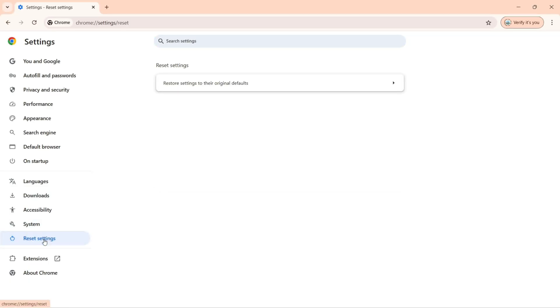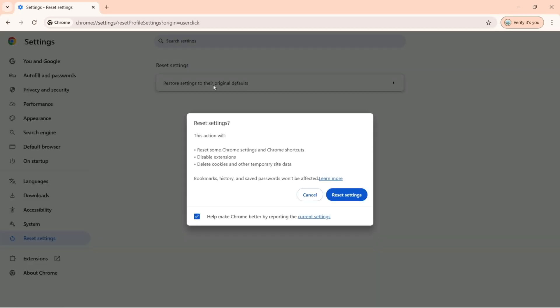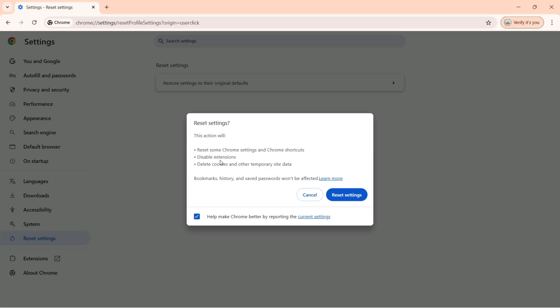Now if I click here, I need to click right here: restore settings to their original defaults. Now if you click right here, it's going to show you reset settings and it's going to apply and reset some Chrome settings and Chrome shortcuts, and it's going to disable all extensions.